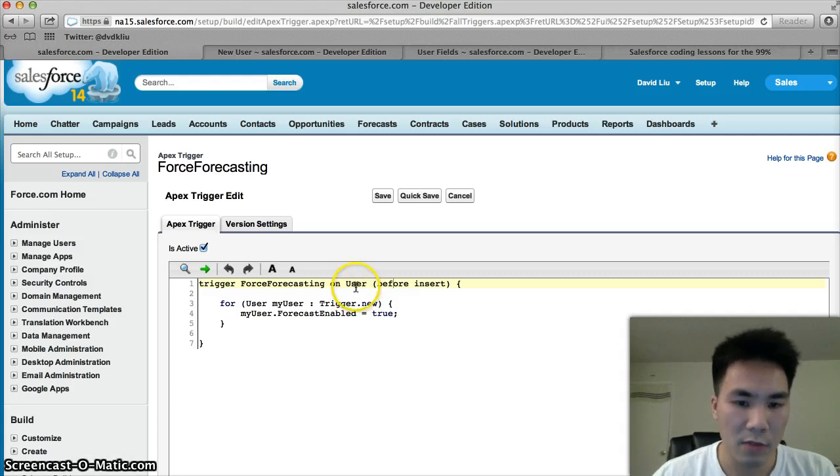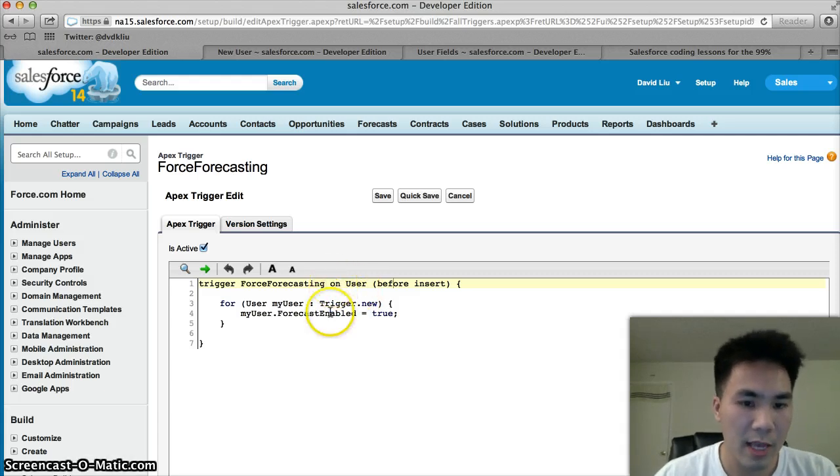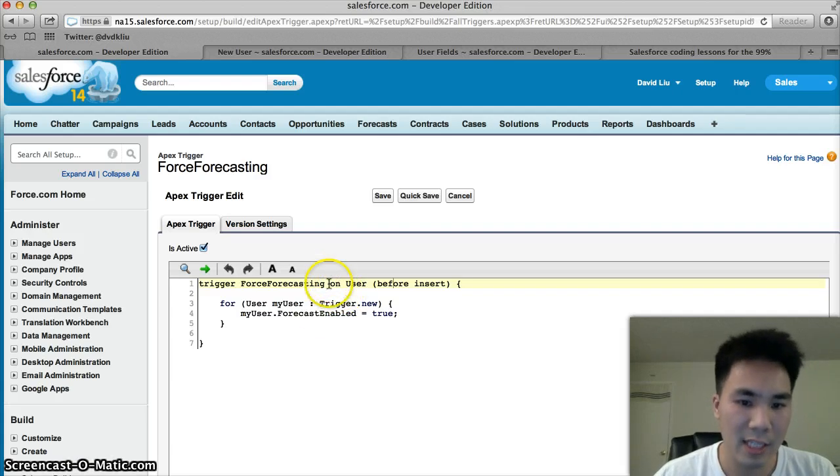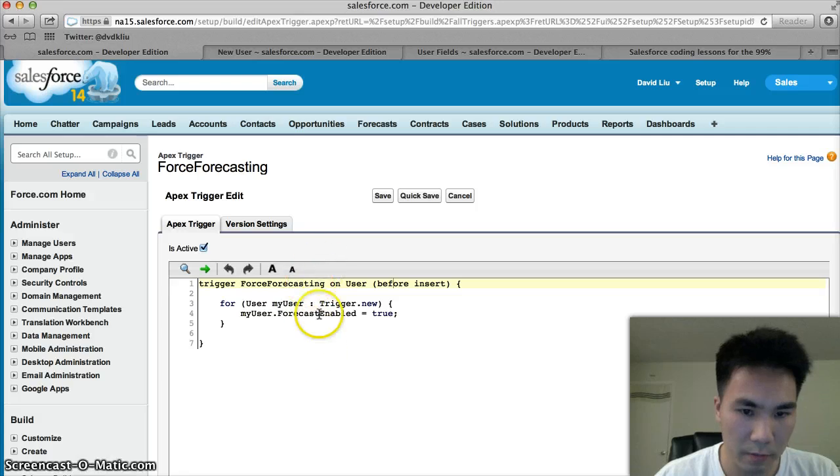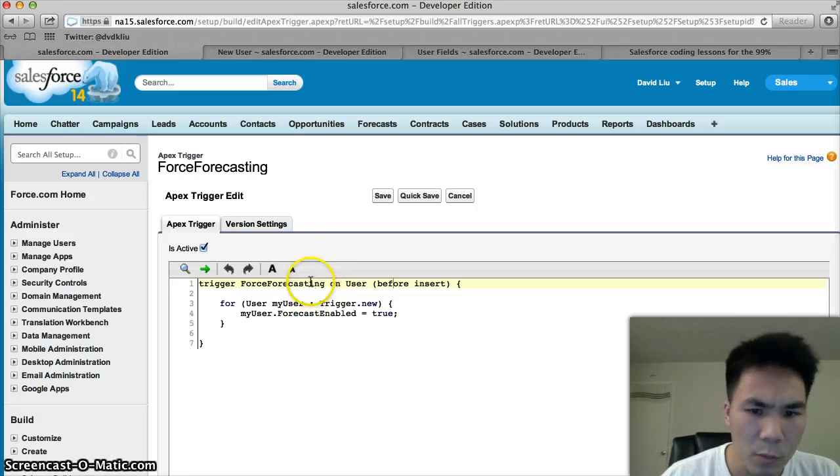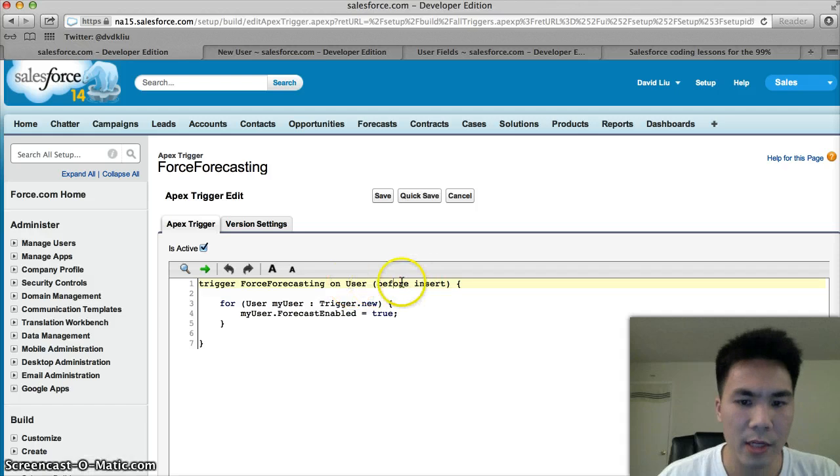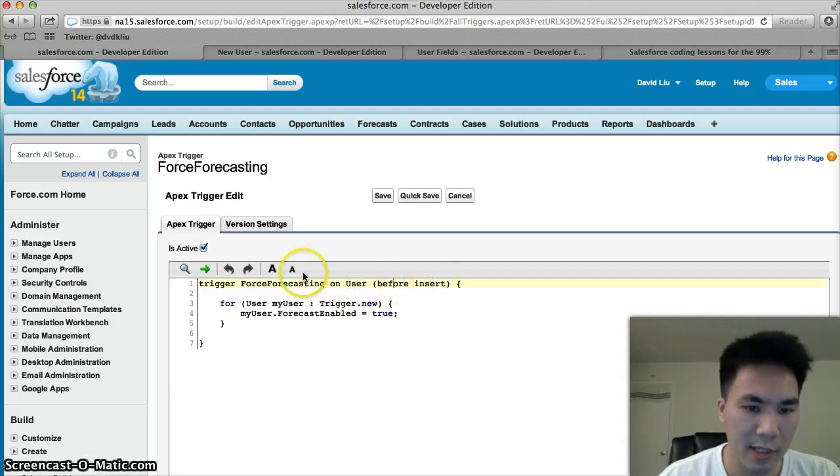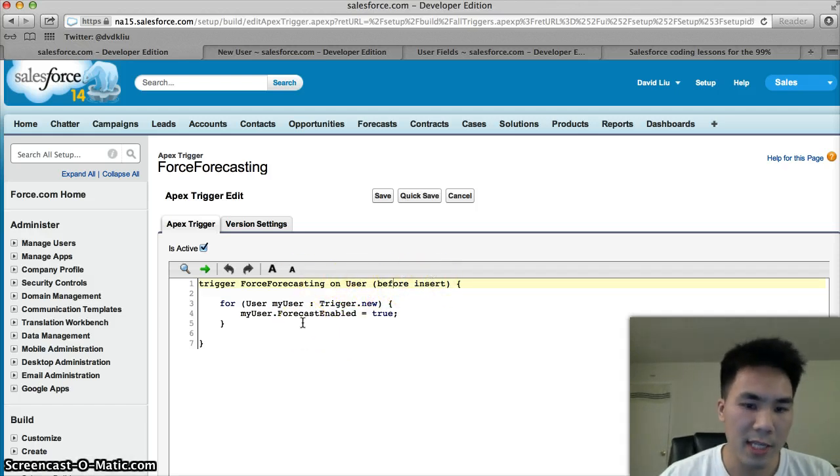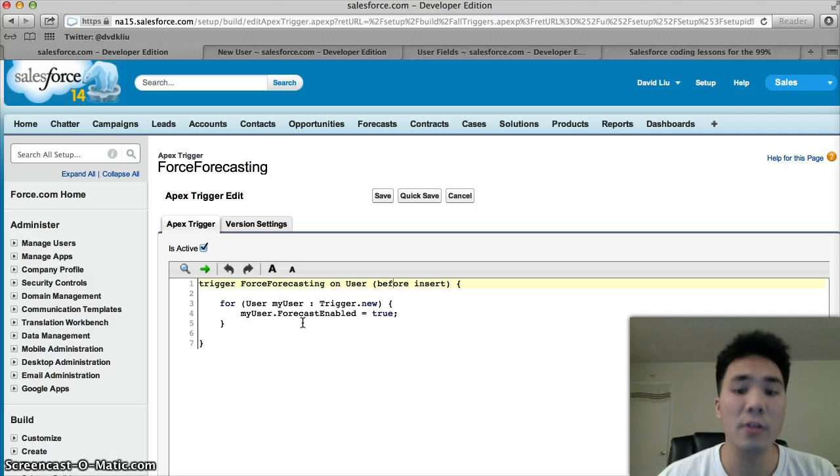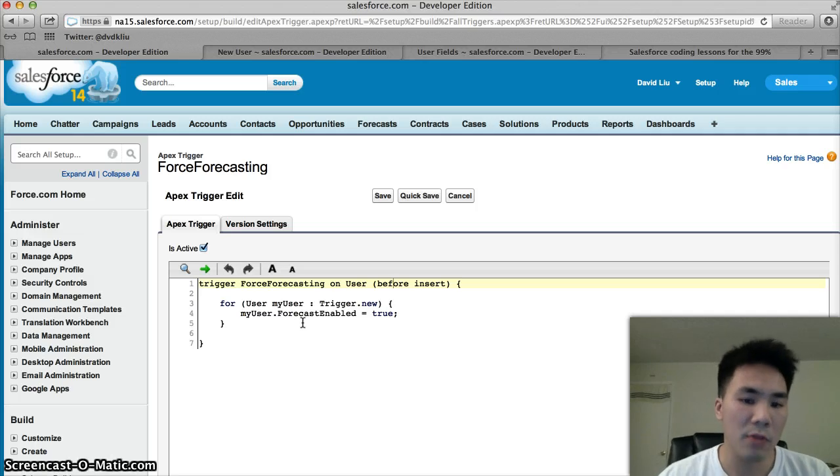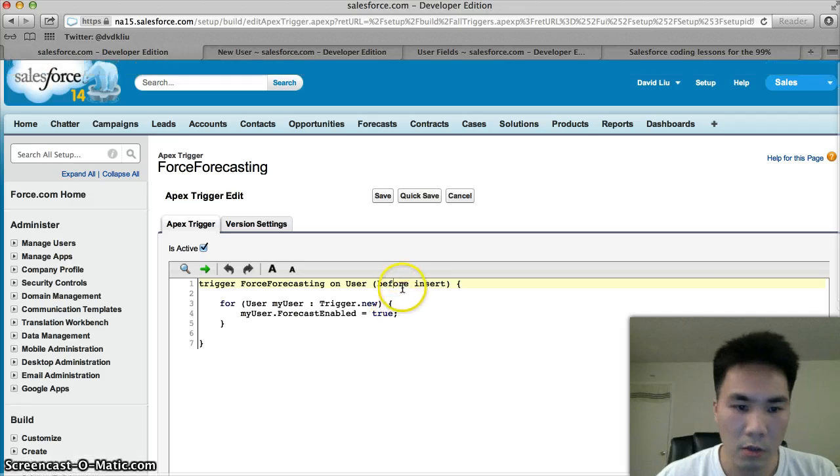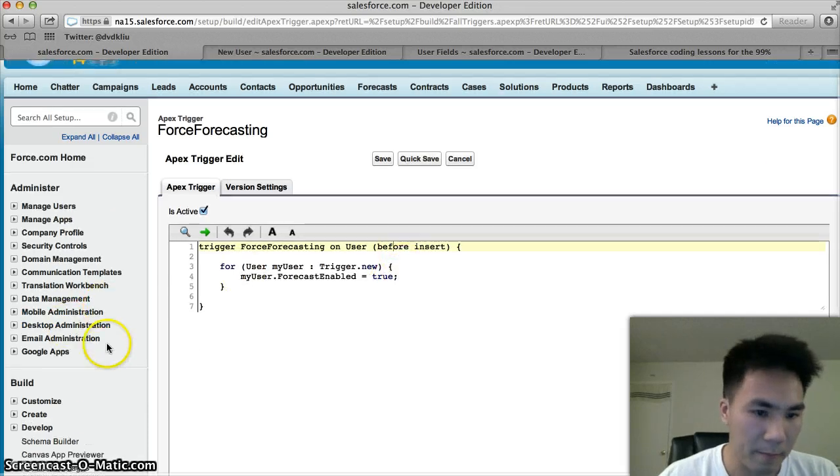The way that Salesforce knows that your trigger works is if our test class runs at least 75% of the lines of code in our trigger. We basically have a trigger on the user object that creates a user, then runs these lines of code. So if in our test class we create a user, then we'll indirectly trigger this trigger. Let's do that.